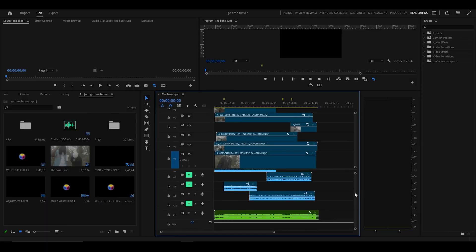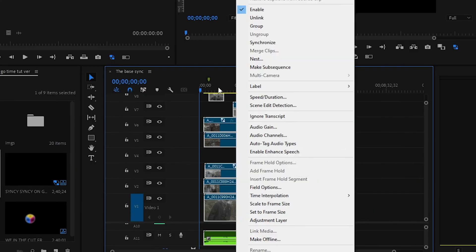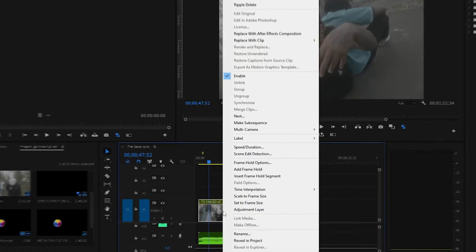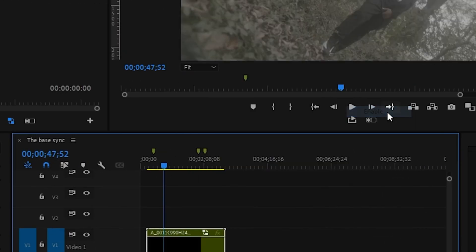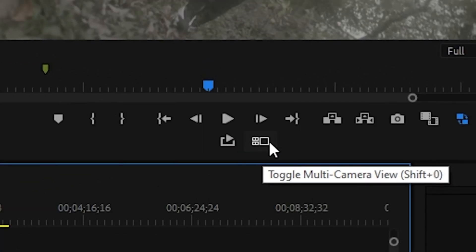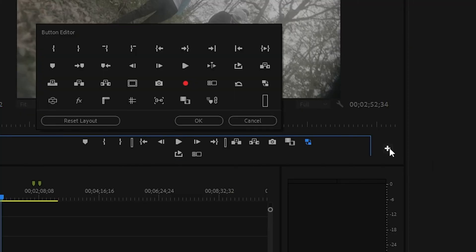So the way it works: after you've synced up everything and you're ready to start cutting it up, hide everything, go to where it says Nest, nest it, then go to where it says Multicam and enable it. Then hit this little multicam button right here — and if it's not already on your toolbar, you can click this little plus button and drag it in there.